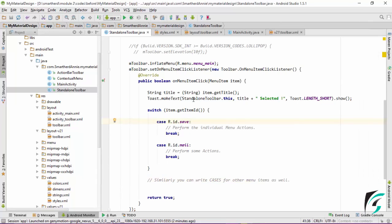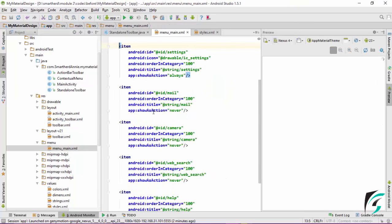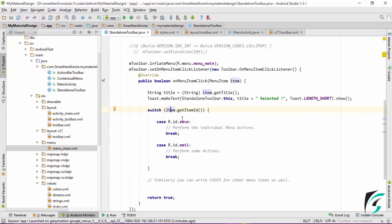For the click event, I have made use of the toast message. You can define your own action for each of the menu icons as per your wish. Use the switch statement where the switch will fetch the ID of the item that is being clicked. This item ID will be provided from the menu_main.xml, where we have provided an ID to each of our icons. This ID will be fetched by the switch statement and accordingly the actions will be performed.